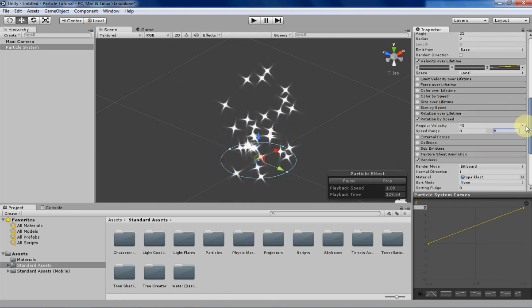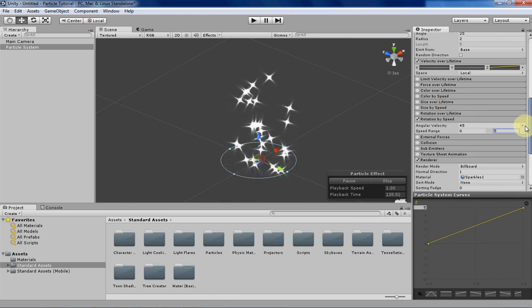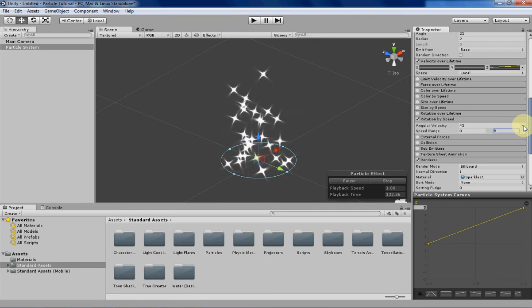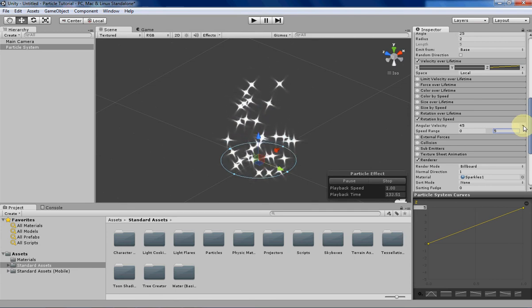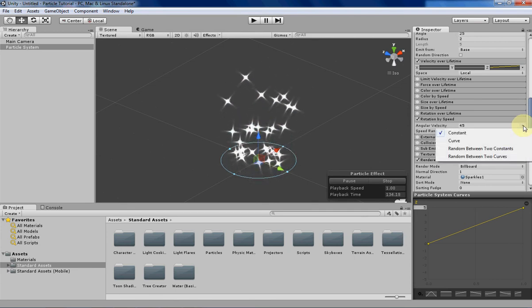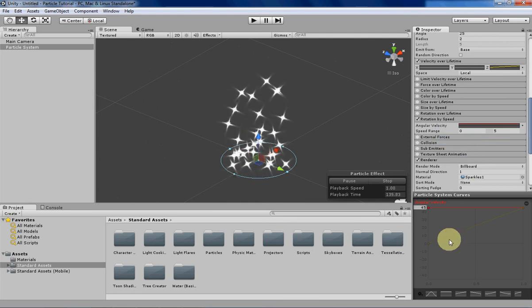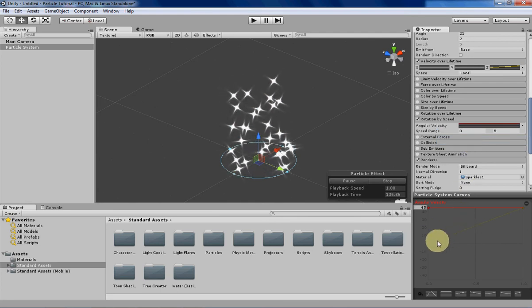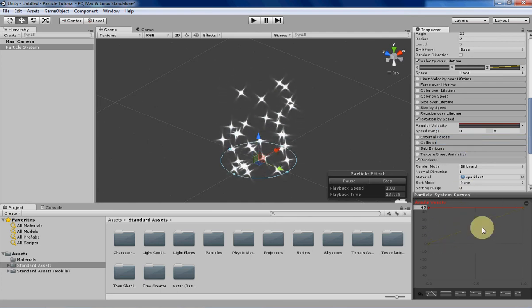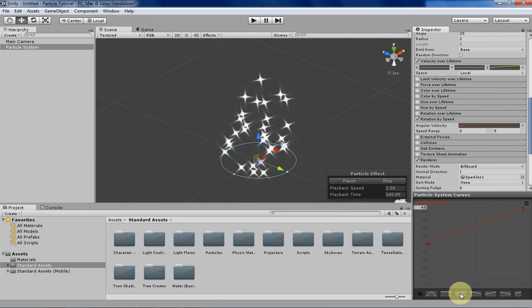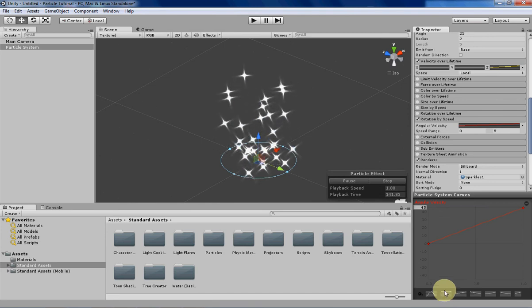But that's only for very, very specific particle systems. But you can also have, instead of a constant, you can have it be in a curve where you can match it with your velocity. So let's try to do that a little bit.